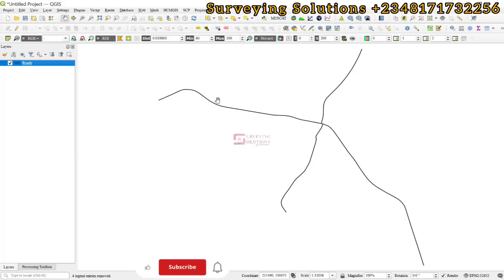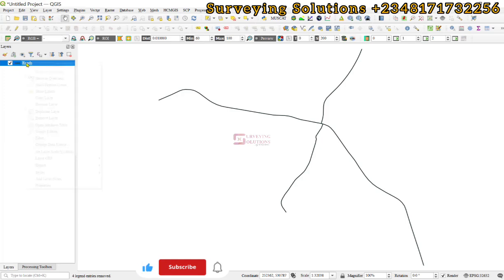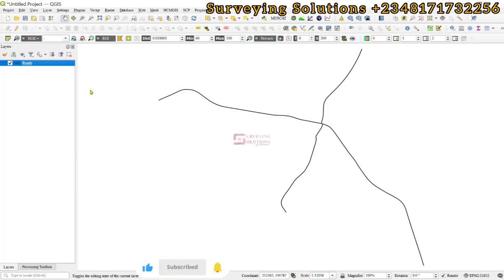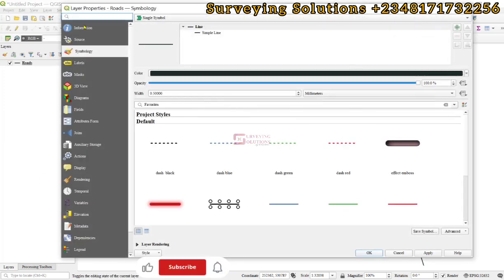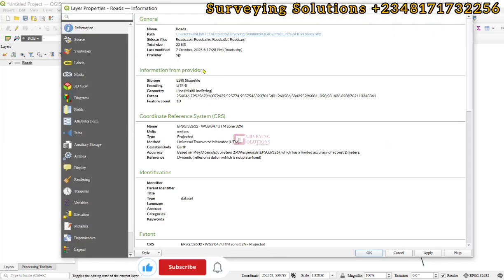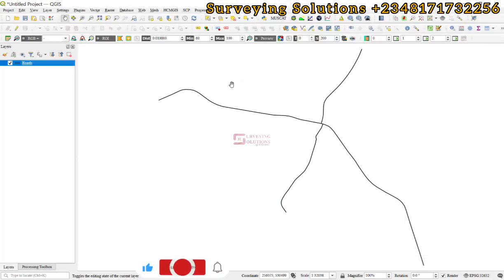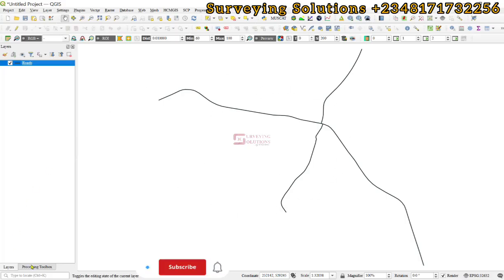We have this data, and it needs to be in a projected coordinate reference system so that you can have the linear units well computed. We are using the UTM zone 32 because it falls within that zone. We come to processing toolbox and search for offset.